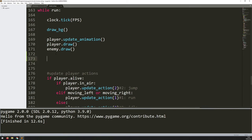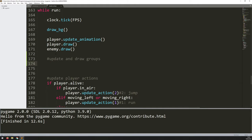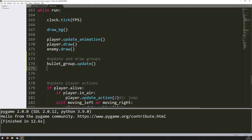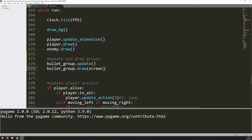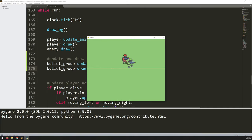In the main game loop I add a section for 'update and draw groups'. So far the only ones are bullet_group.update() and bullet_group.draw(screen), supplying the display window. Of course if I run this code nothing will happen yet because I'm not creating any instances of the bullets — the code is in place but there are no bullets to draw.